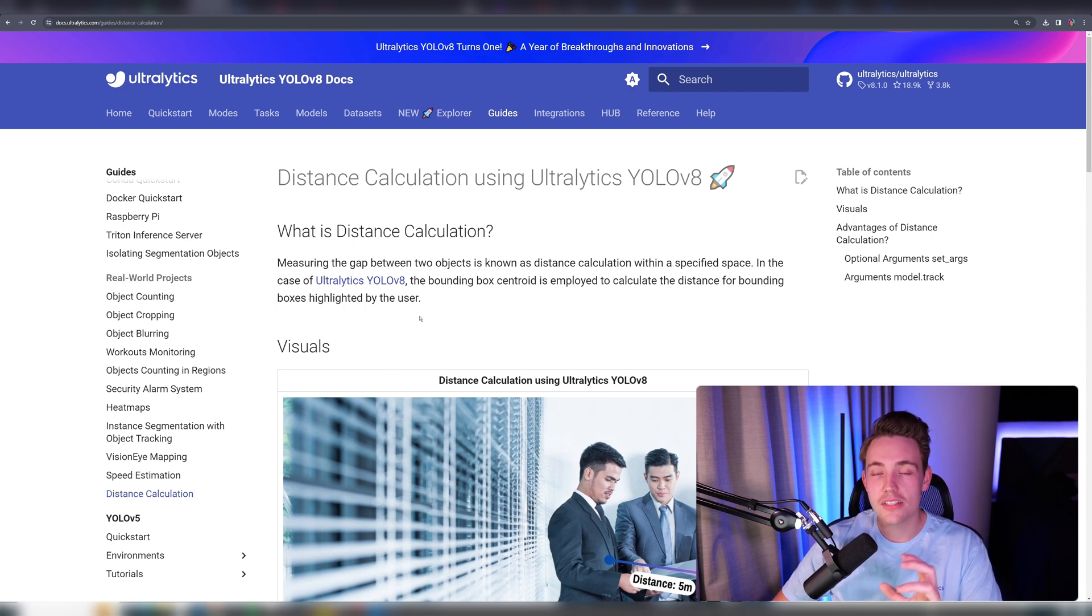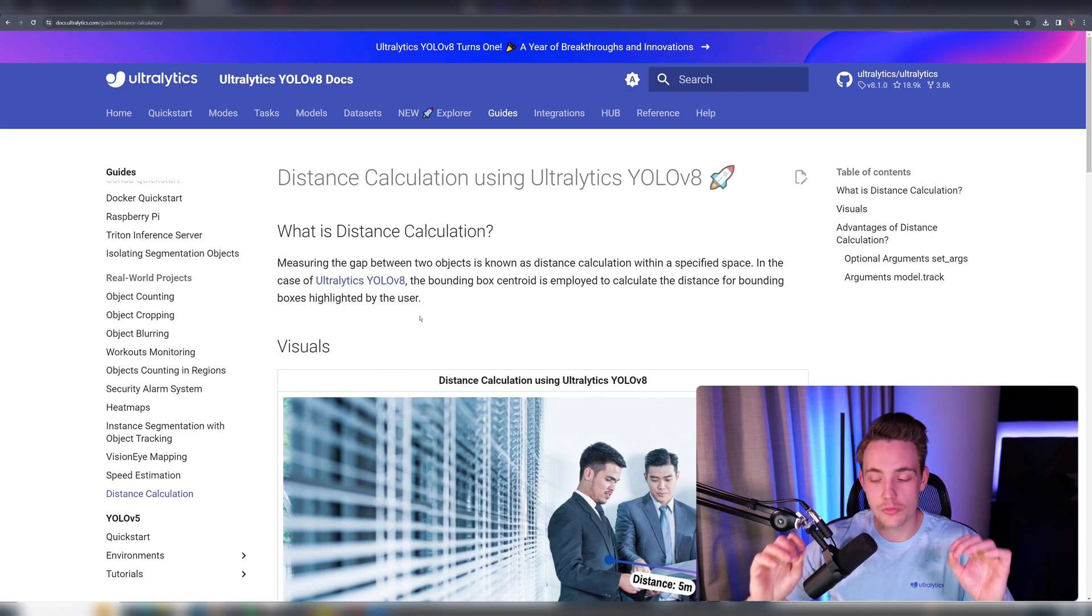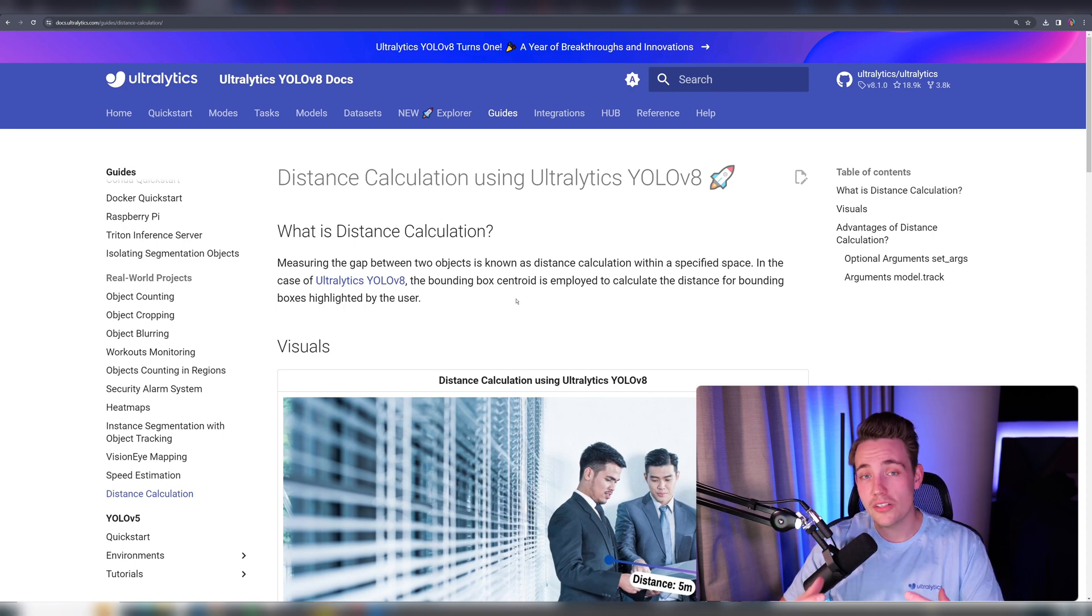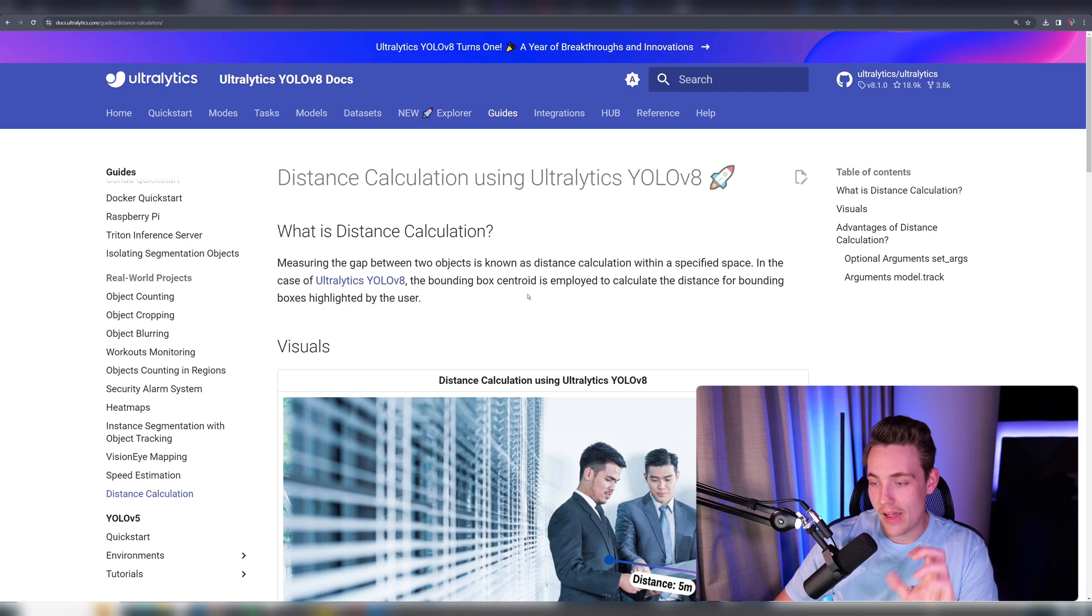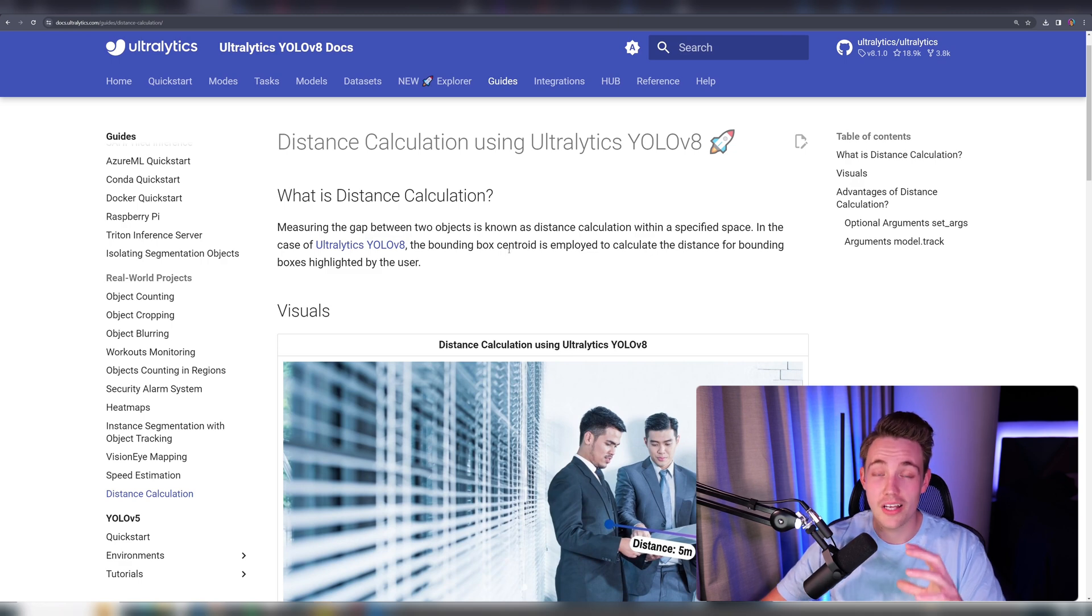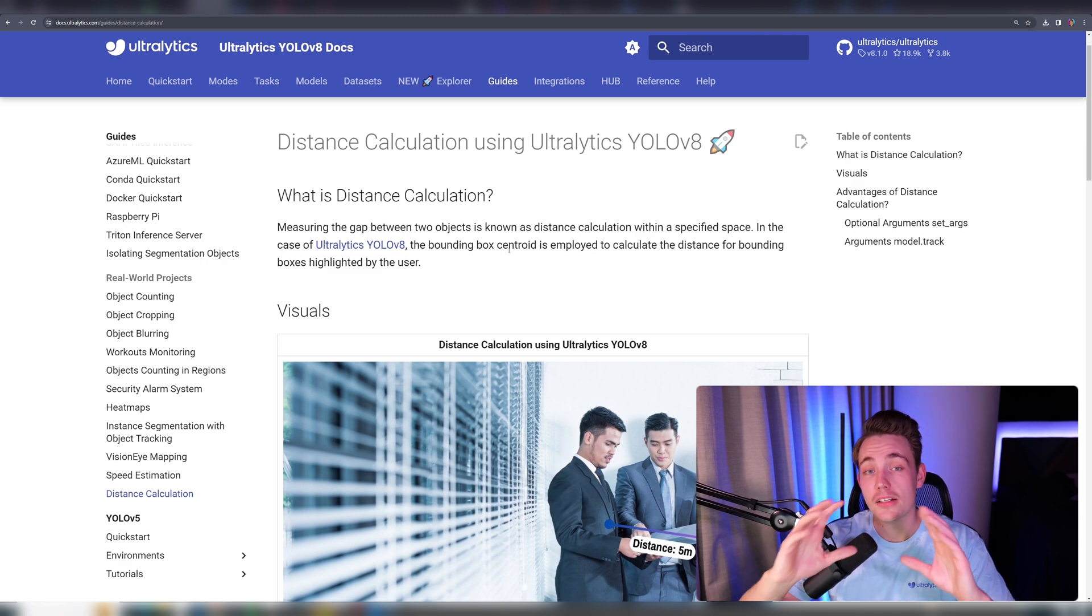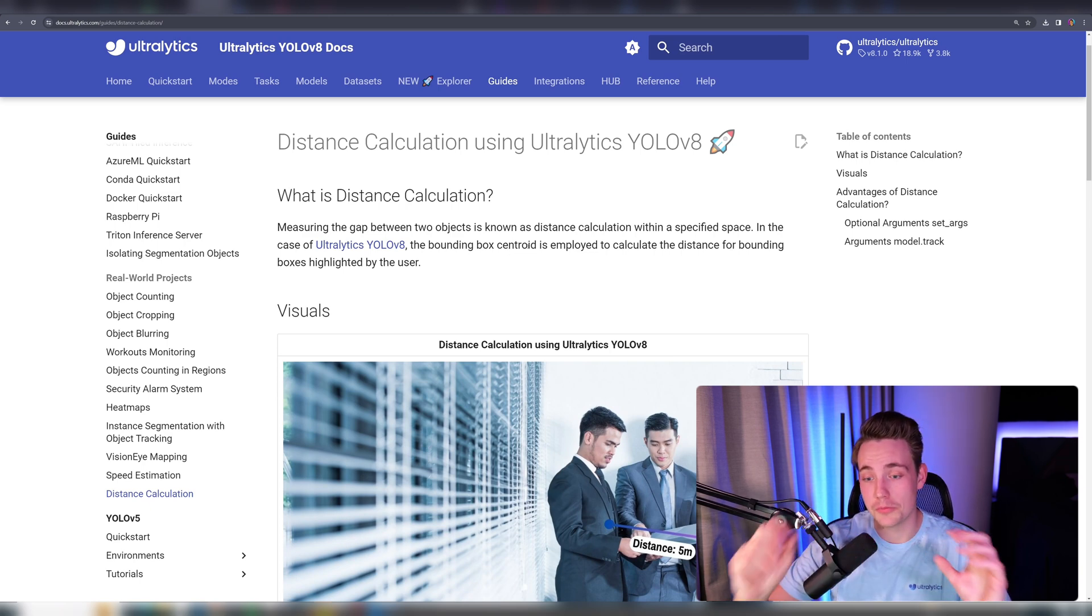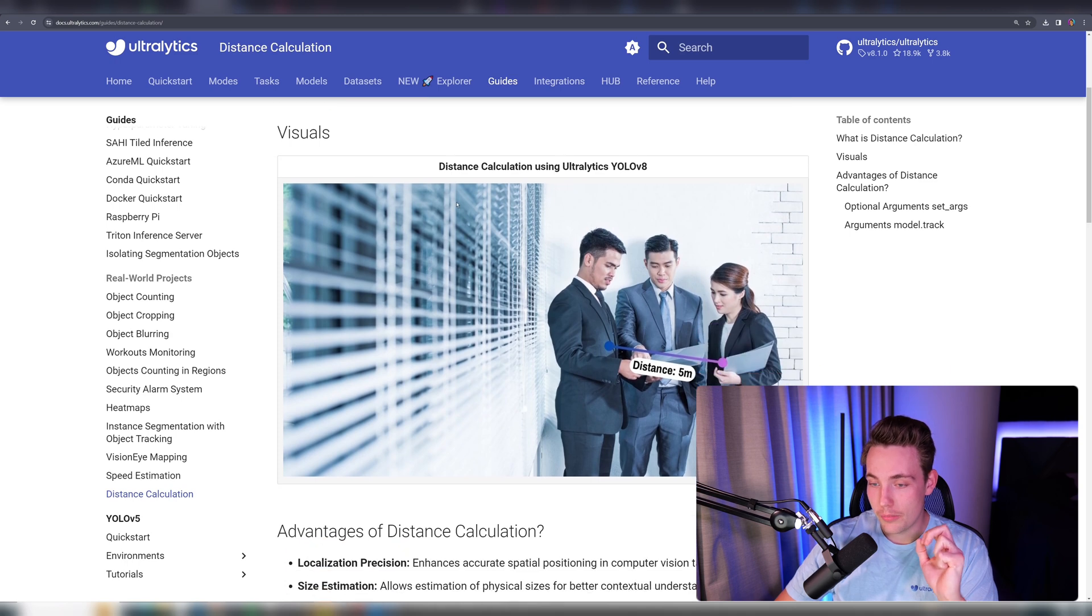What is distance calculation? We want to calculate the distance between two detections in our image—basically measure the gap between two detected objects. The bounding box centroid is employed to calculate the distance for bounding boxes highlighted by the user. Ultralytics takes the center of the bounding boxes for two detections and calculates the distance between them in pixels.